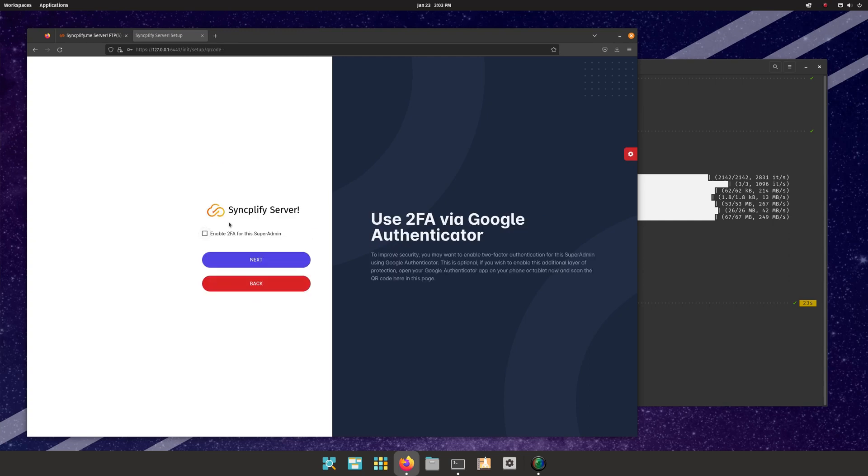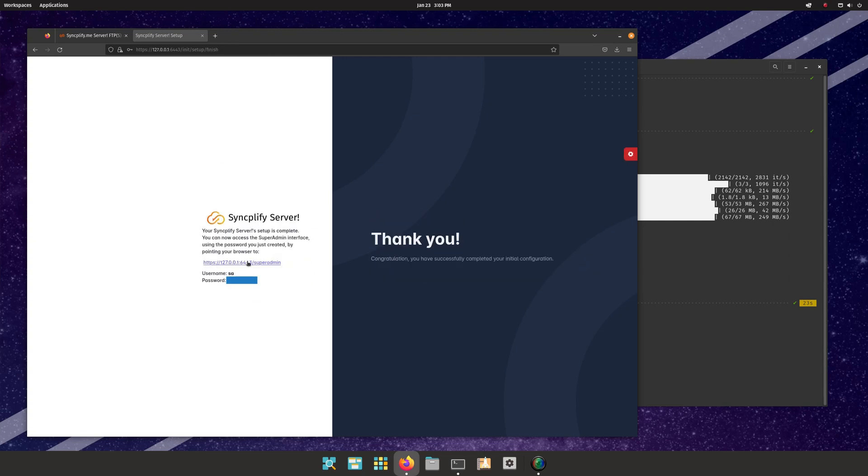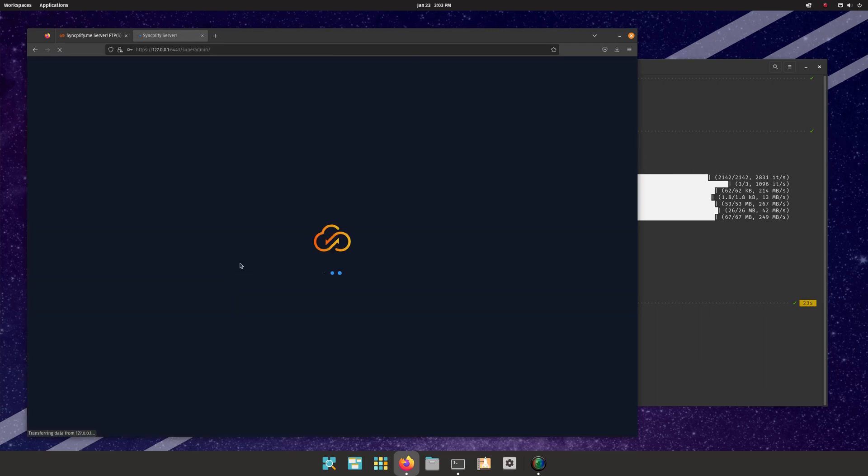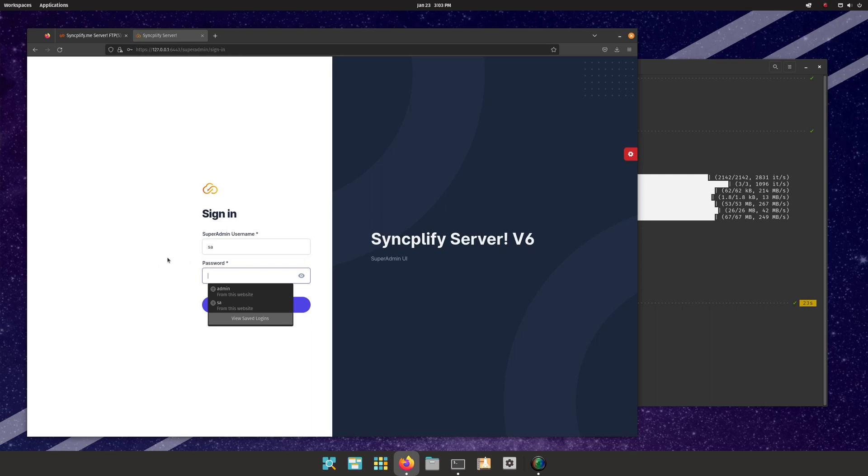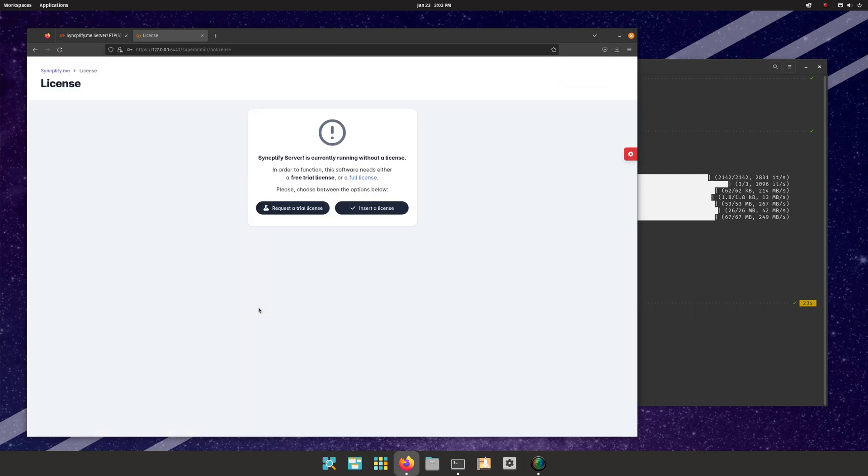Once done, you can log into the super admin UI with the username and password you just created. If you have a full license, activate it now. If you don't, simply request a trial license.